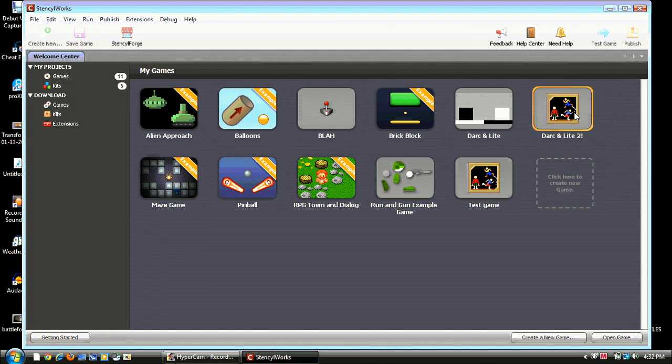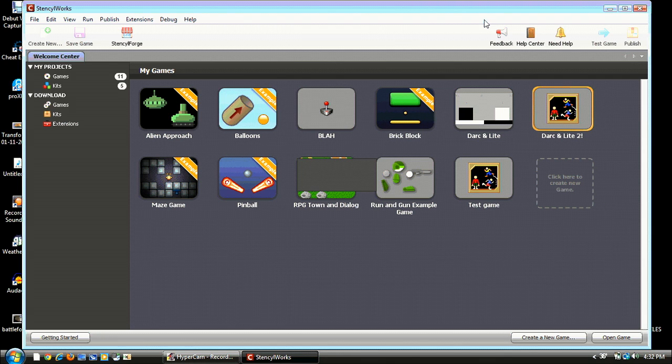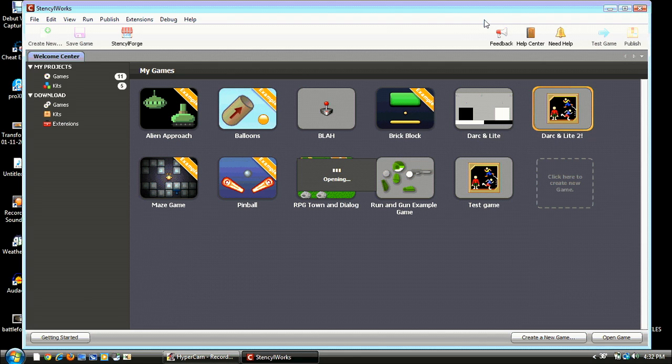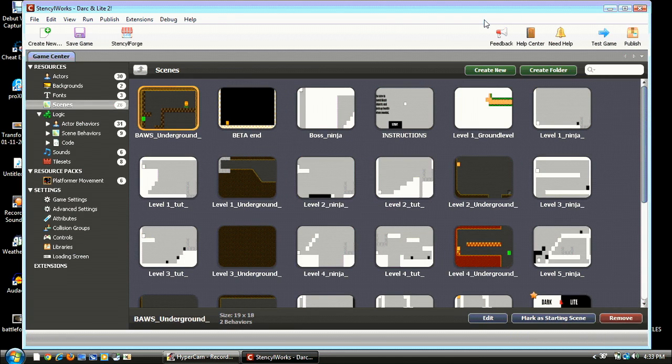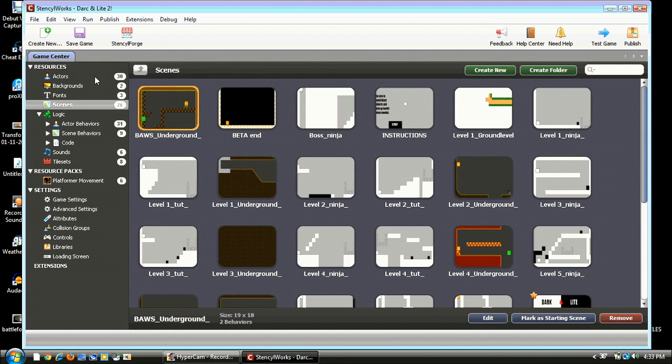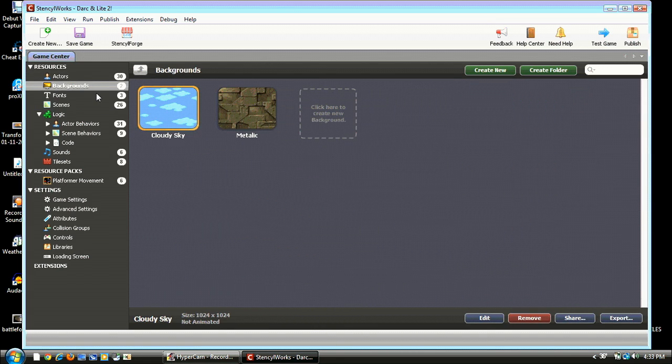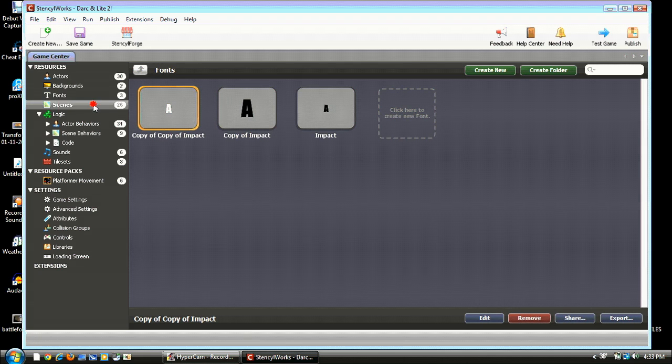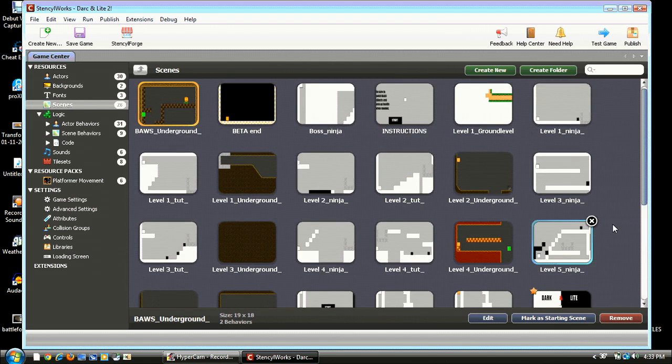But for now, I'm gonna open up Darkenlight 2, and you should open up a new game and name it whatever you want. Opening, opening, and yeah, we have it. So this is my game. You can see all my levels. I have actors, backgrounds, fonts, scenes, and that sidebar. We're gonna need that sidebar.